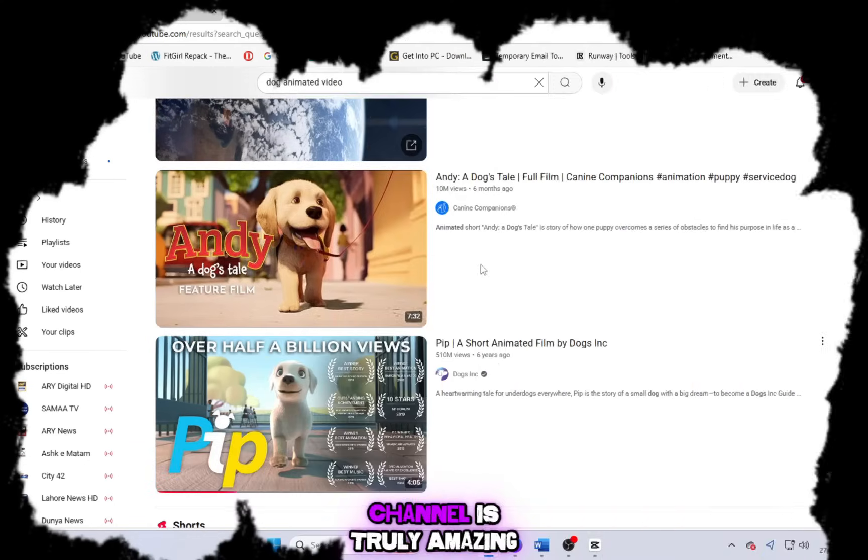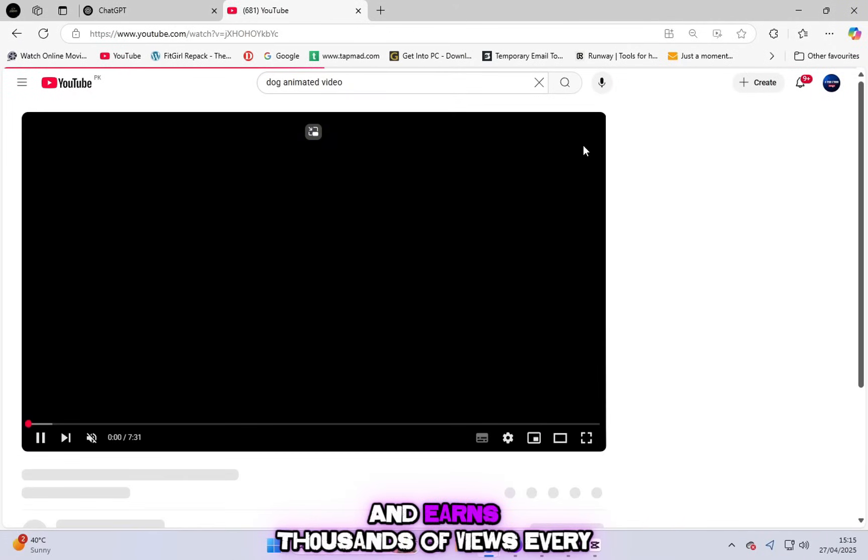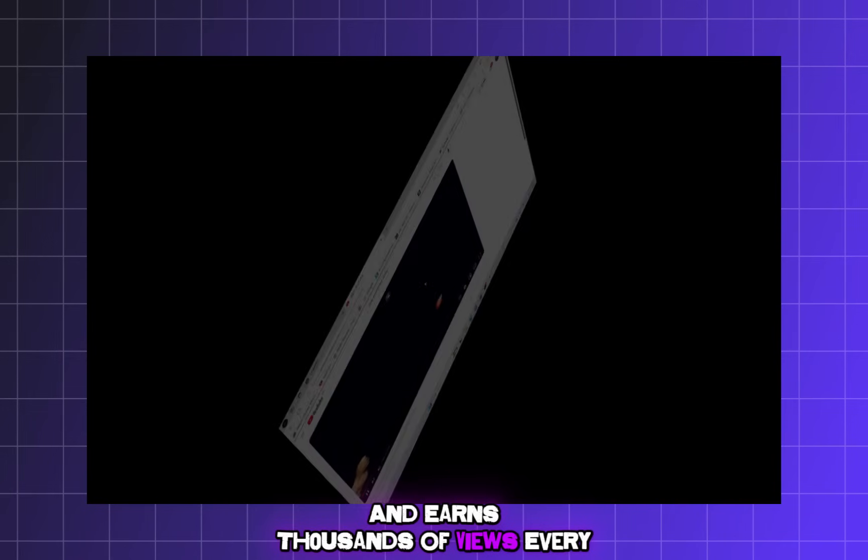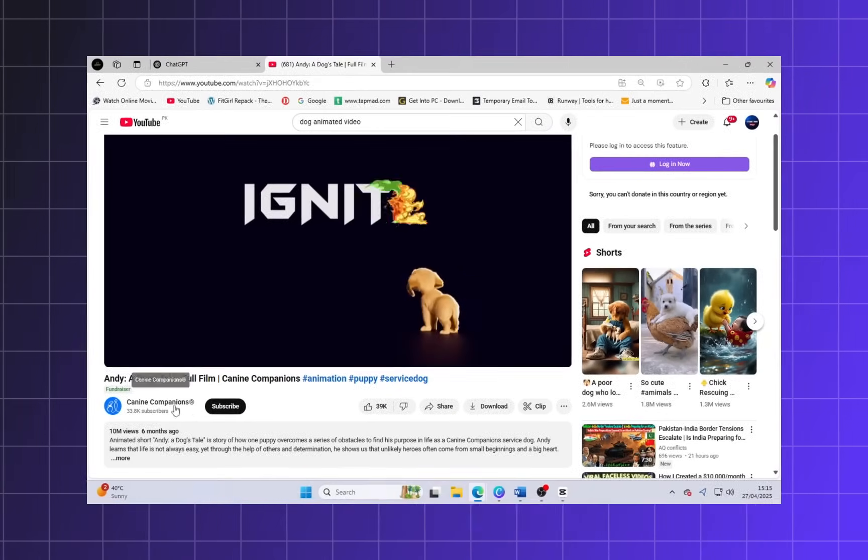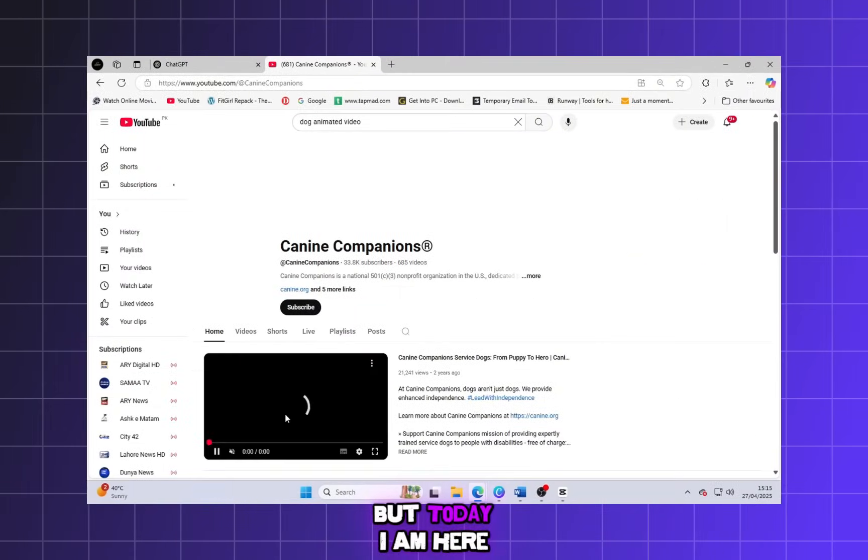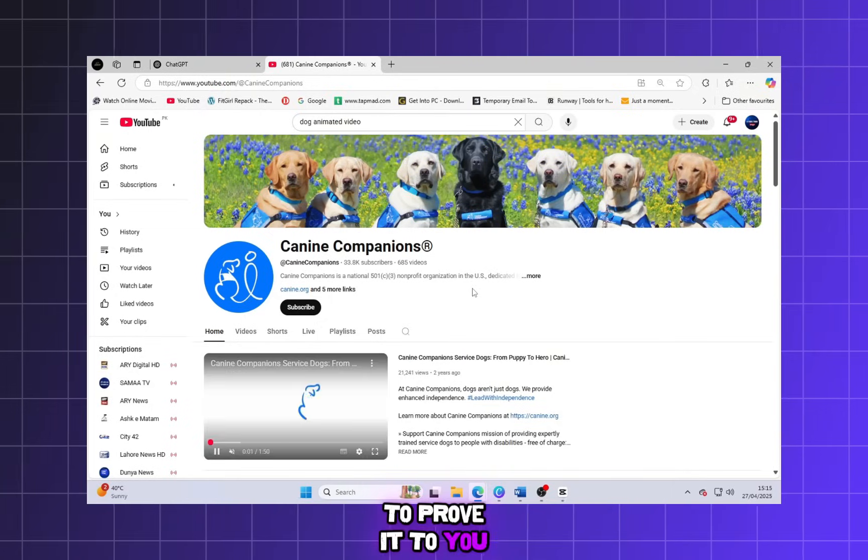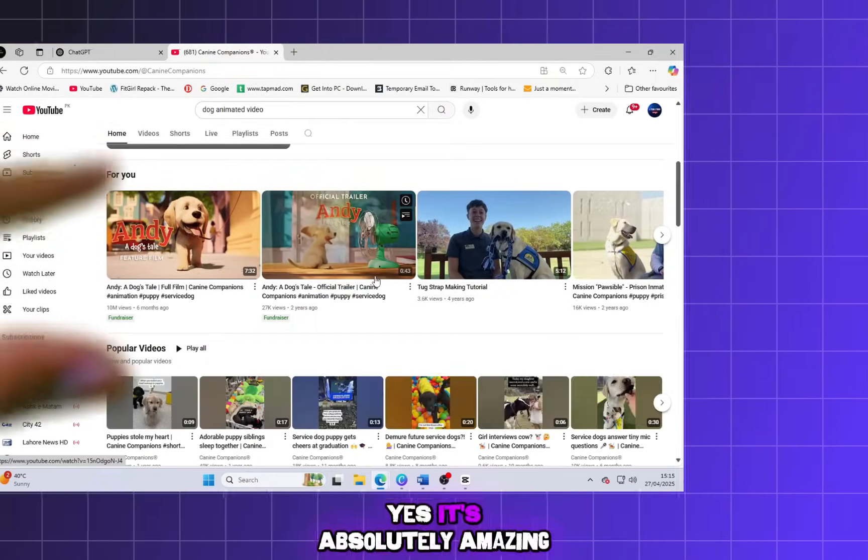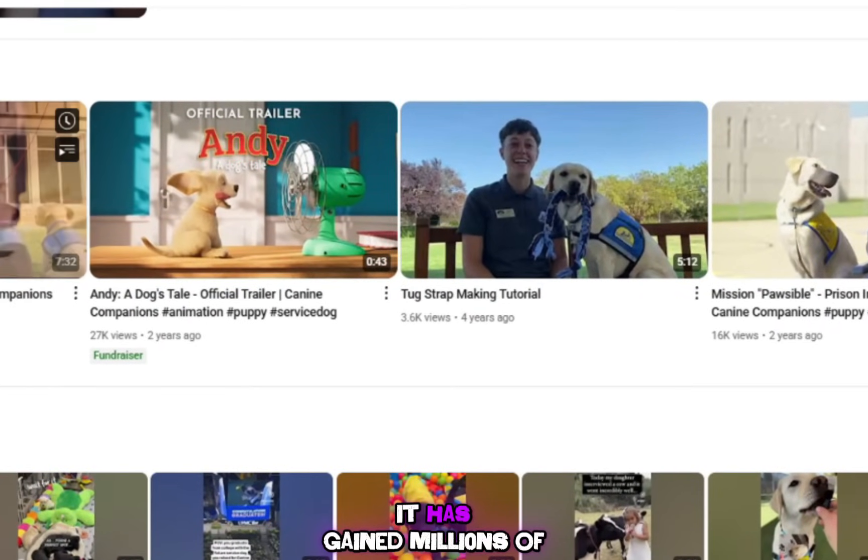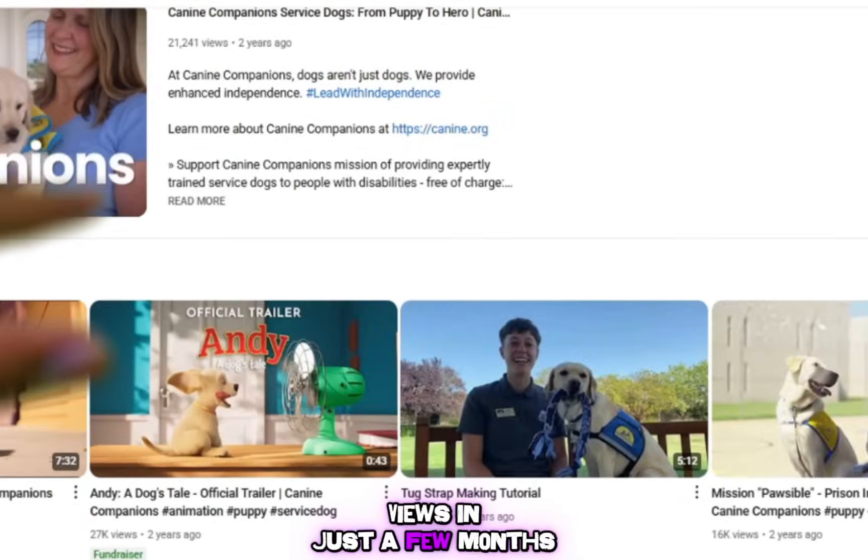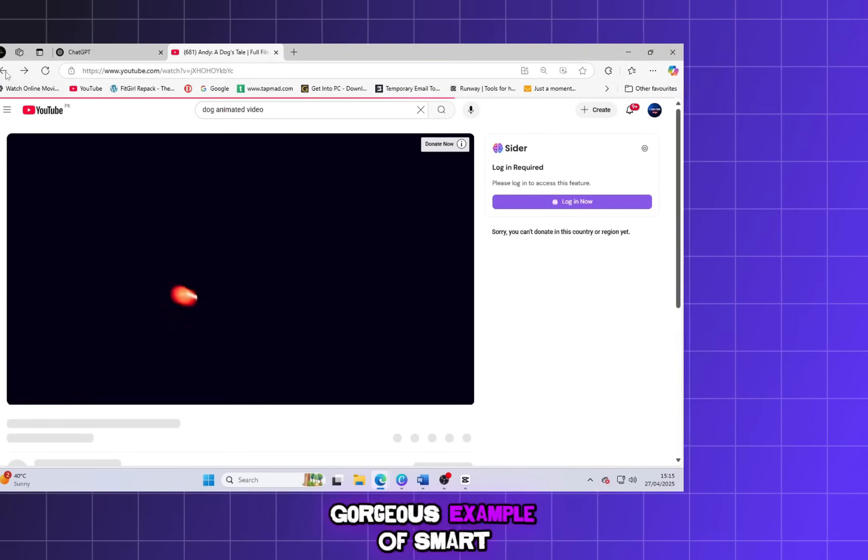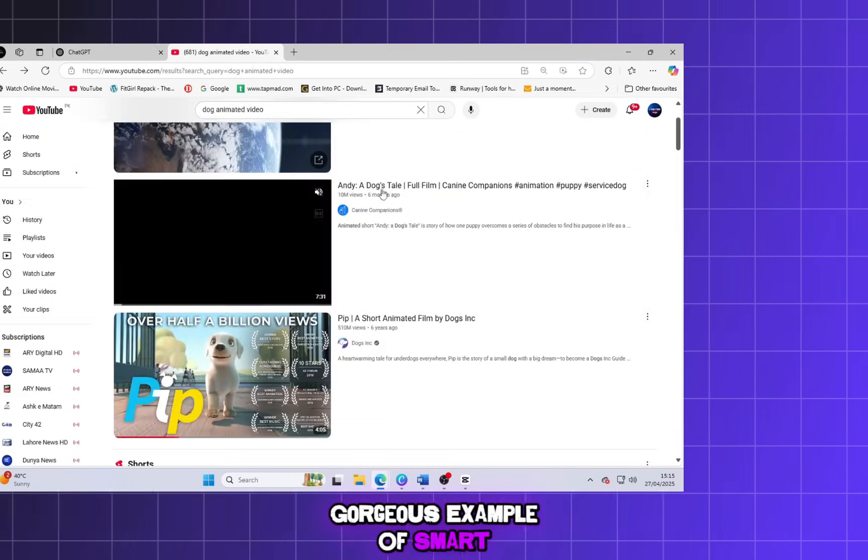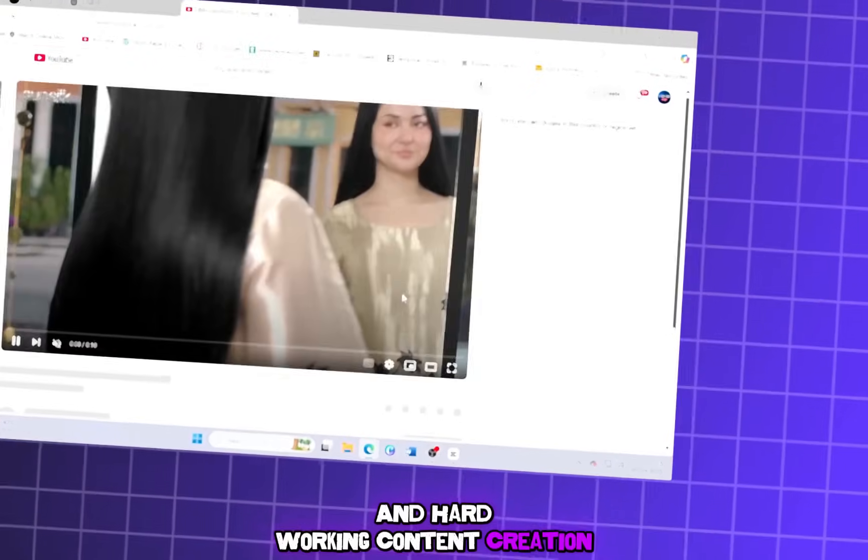This type of viral niche channel is truly amazing and earns thousands of views every single day. I know you might not believe it, but today I am here to prove it to you. Yes, it's absolutely amazing. It has gained millions of views in just a few months and I think it's a gorgeous example of smart and hardworking content creation.